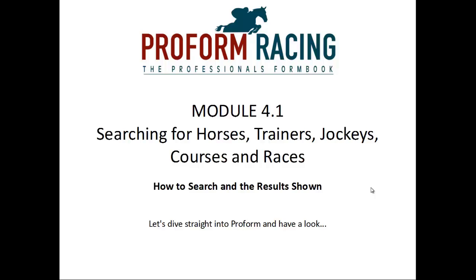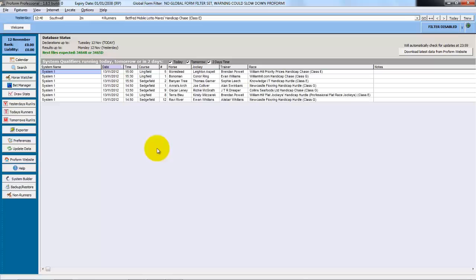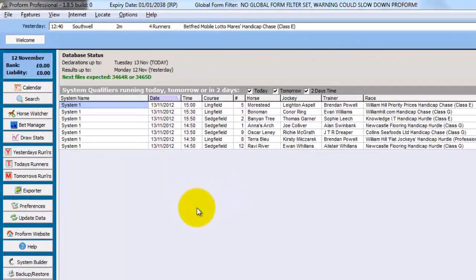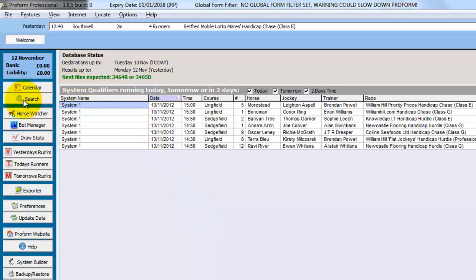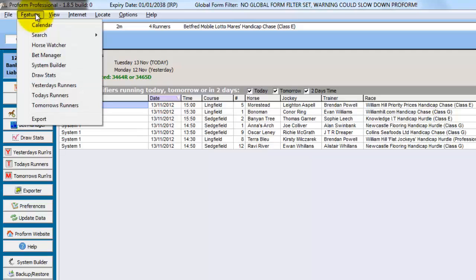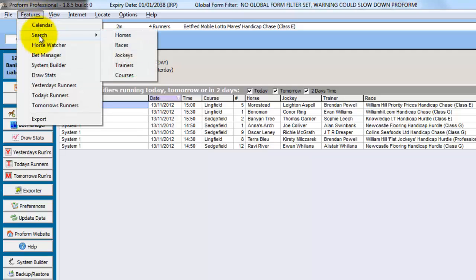How to search and the results shown. Let's dive straight into ProForm and have a look. We have ProForm open on the welcome screen and you can get to the searches from the search button on the left or from features, search and choose an option from the menus at the top.